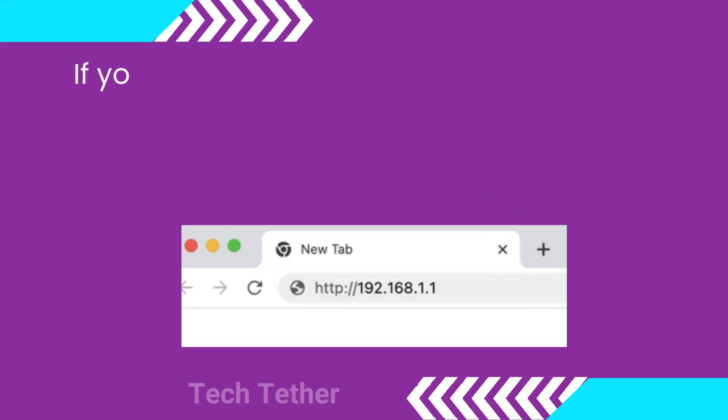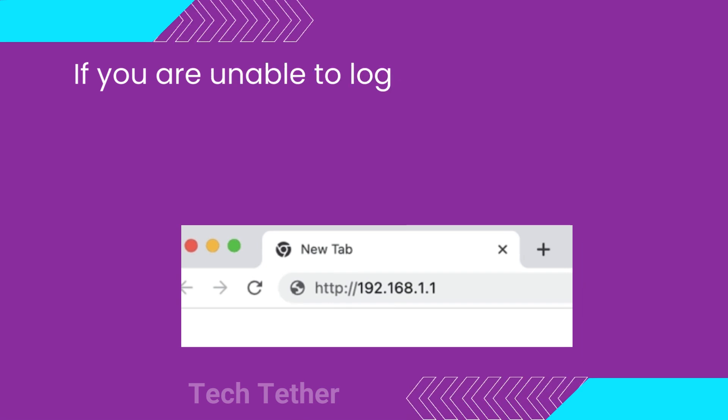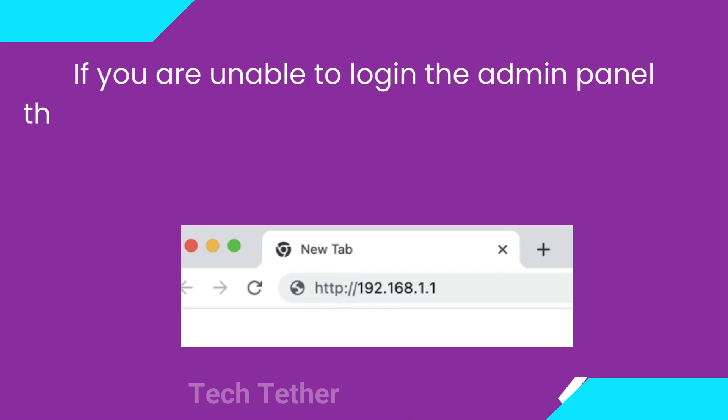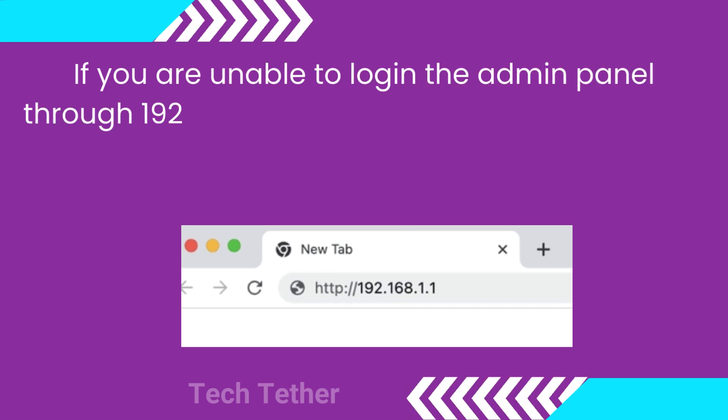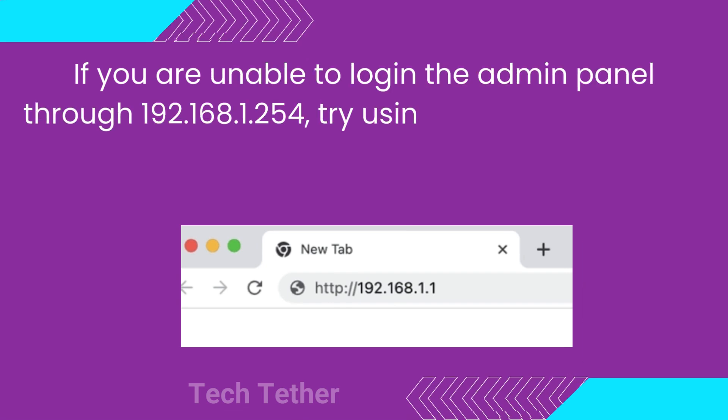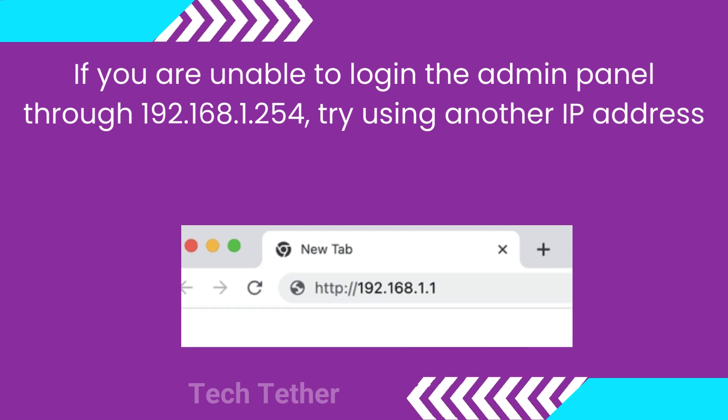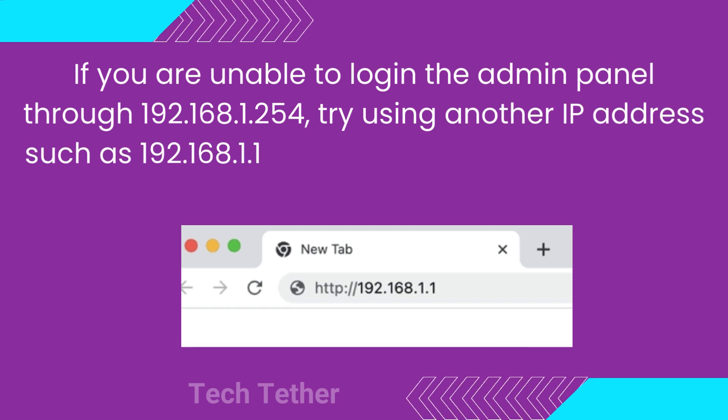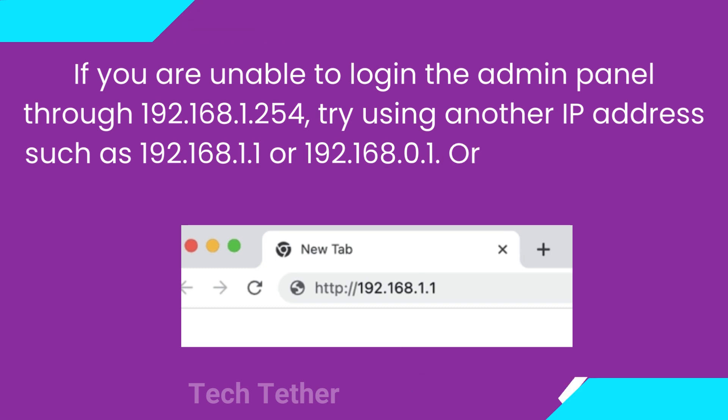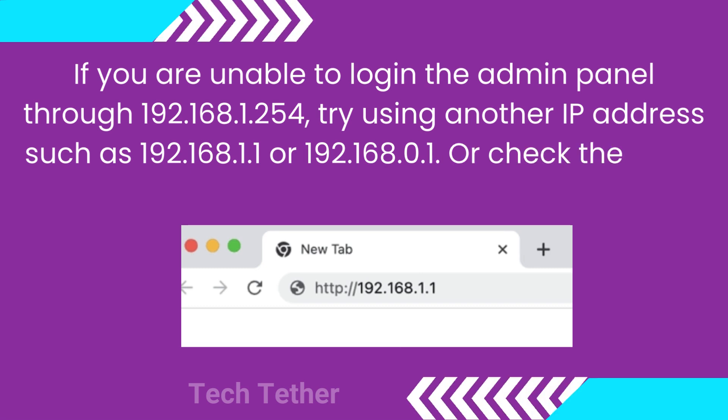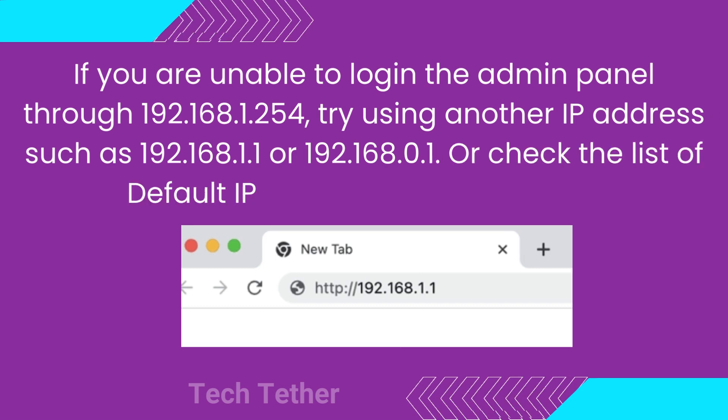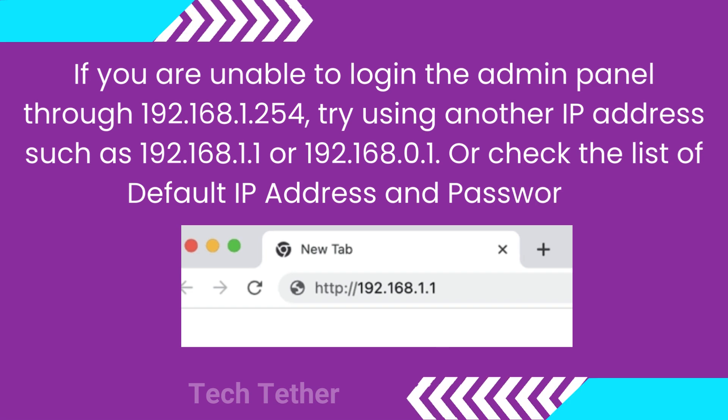Troubleshooting. If you are unable to log in the admin panel through 192.168.1.254, try using another IP address such as 192.168.1.1 or 192.168.0.1, or check the list of default IP address and passwords.